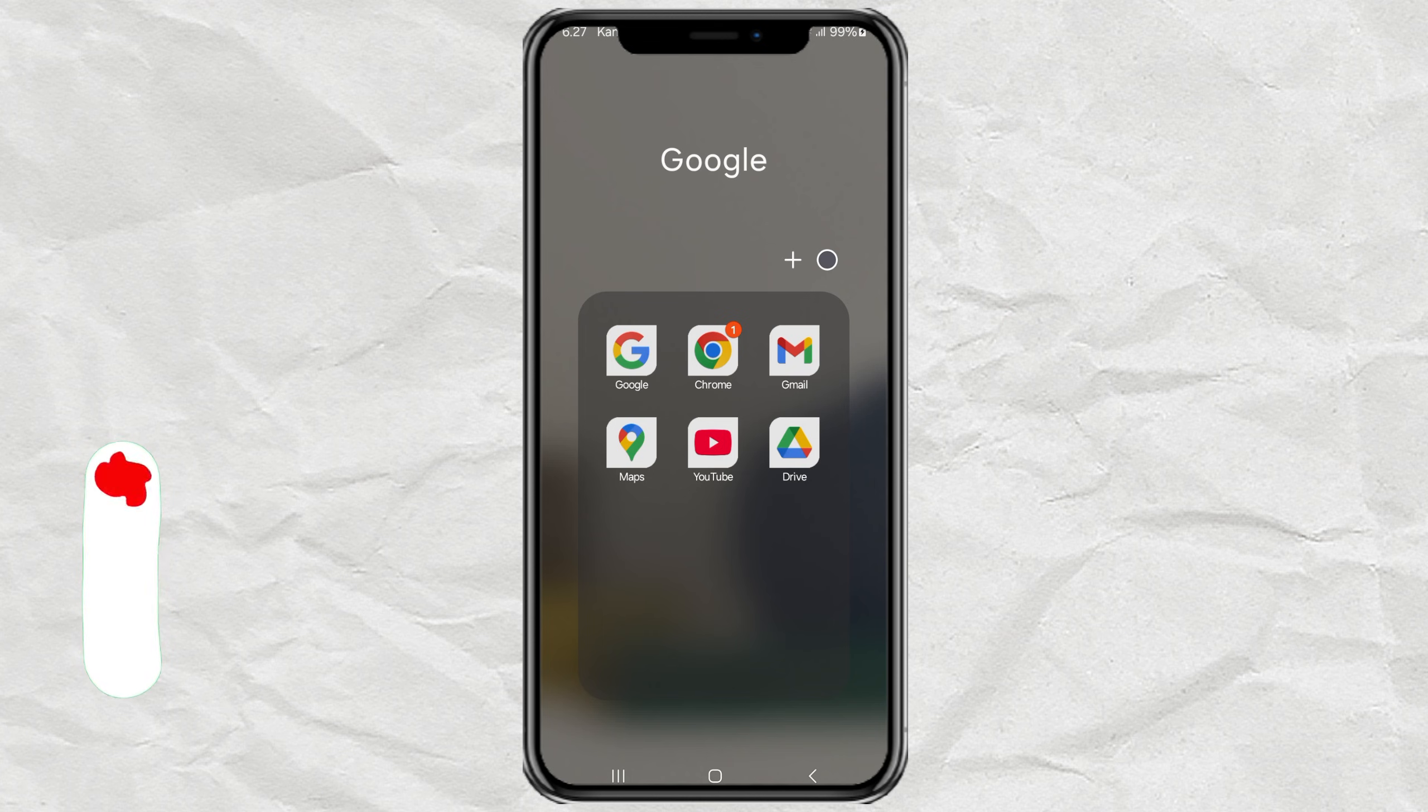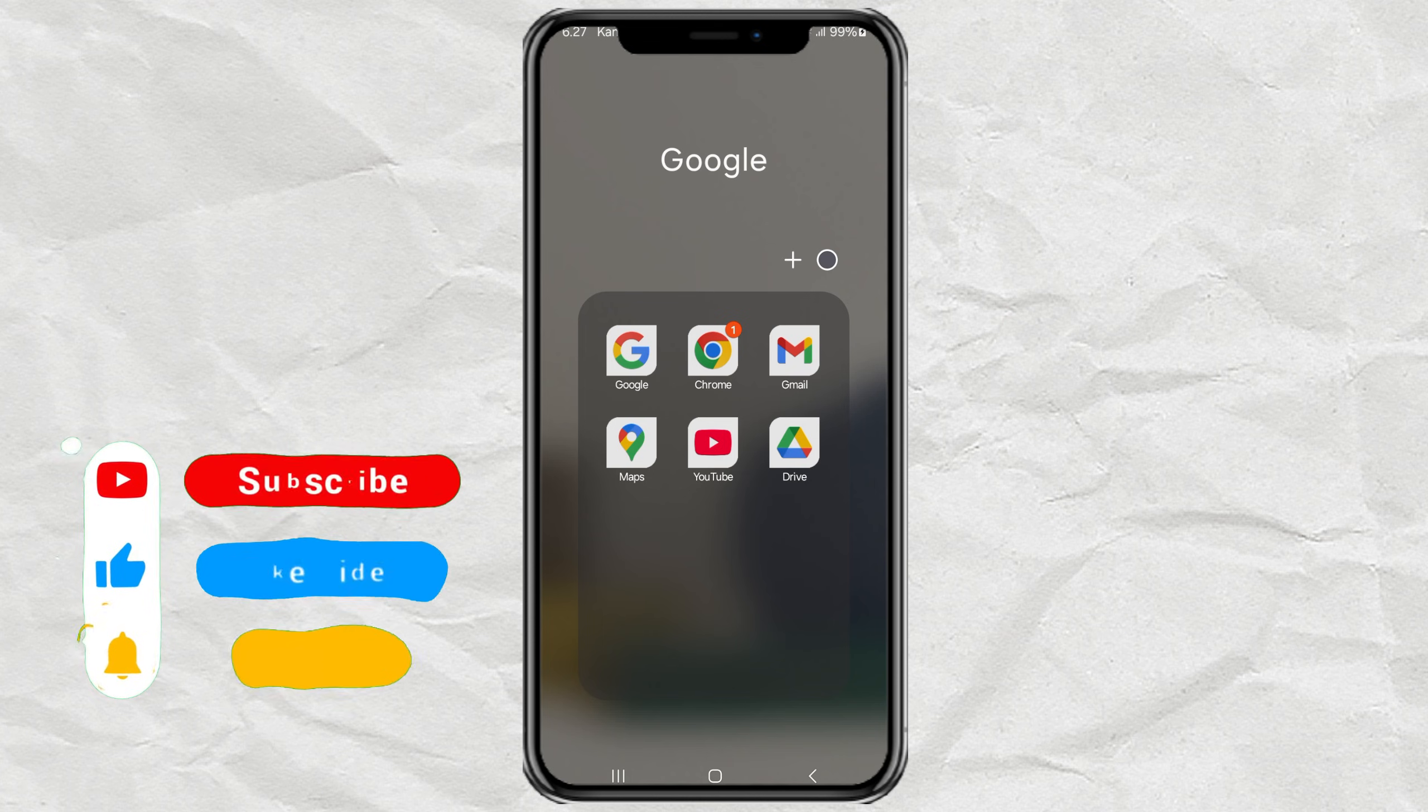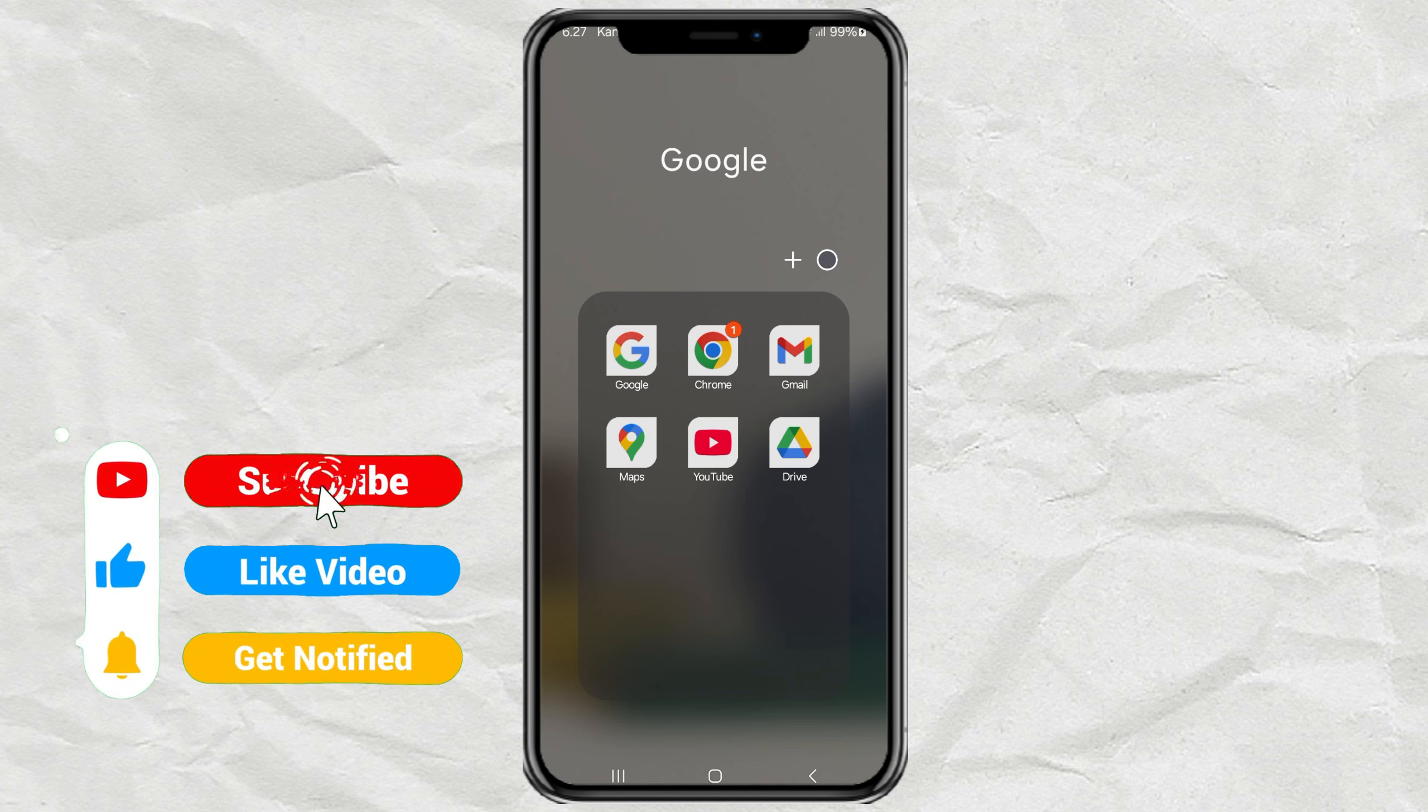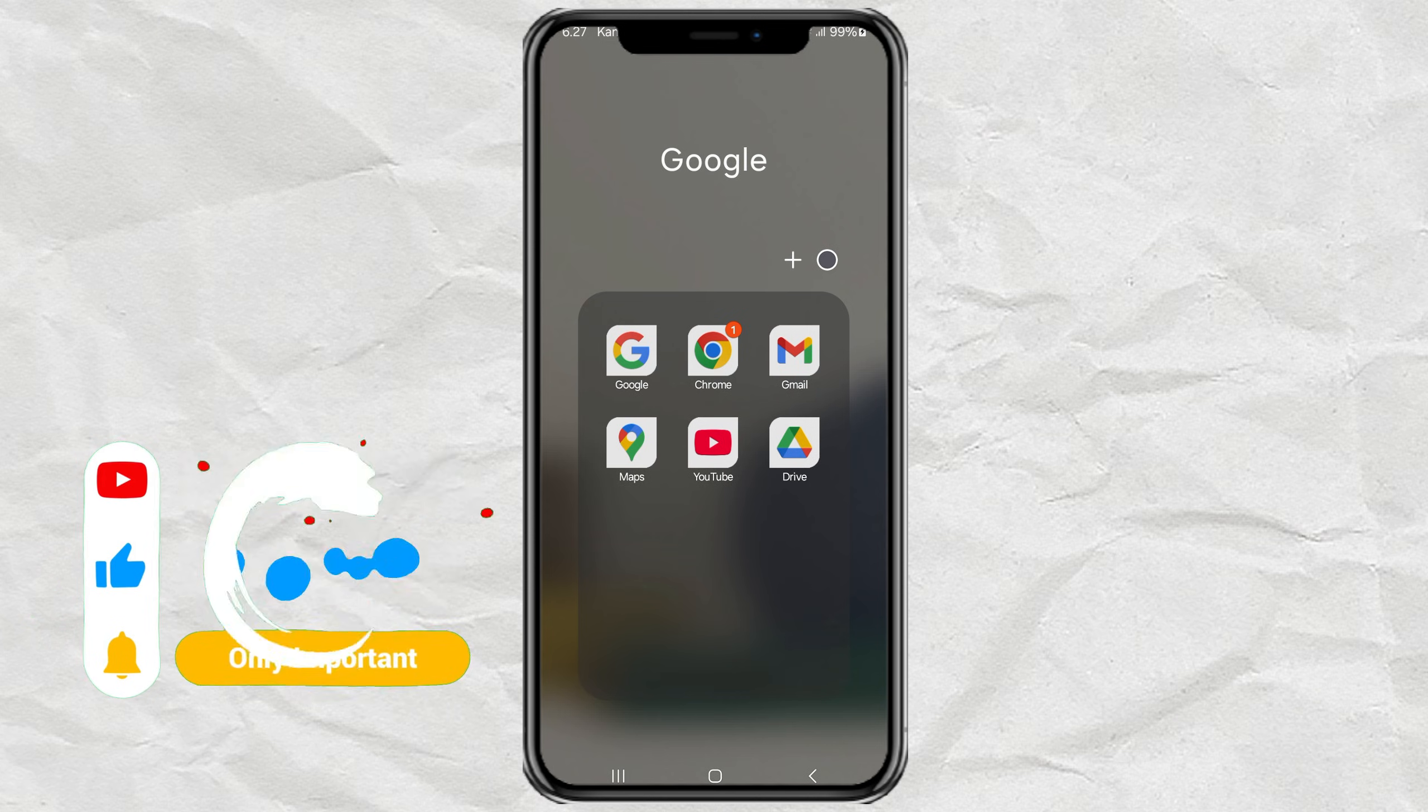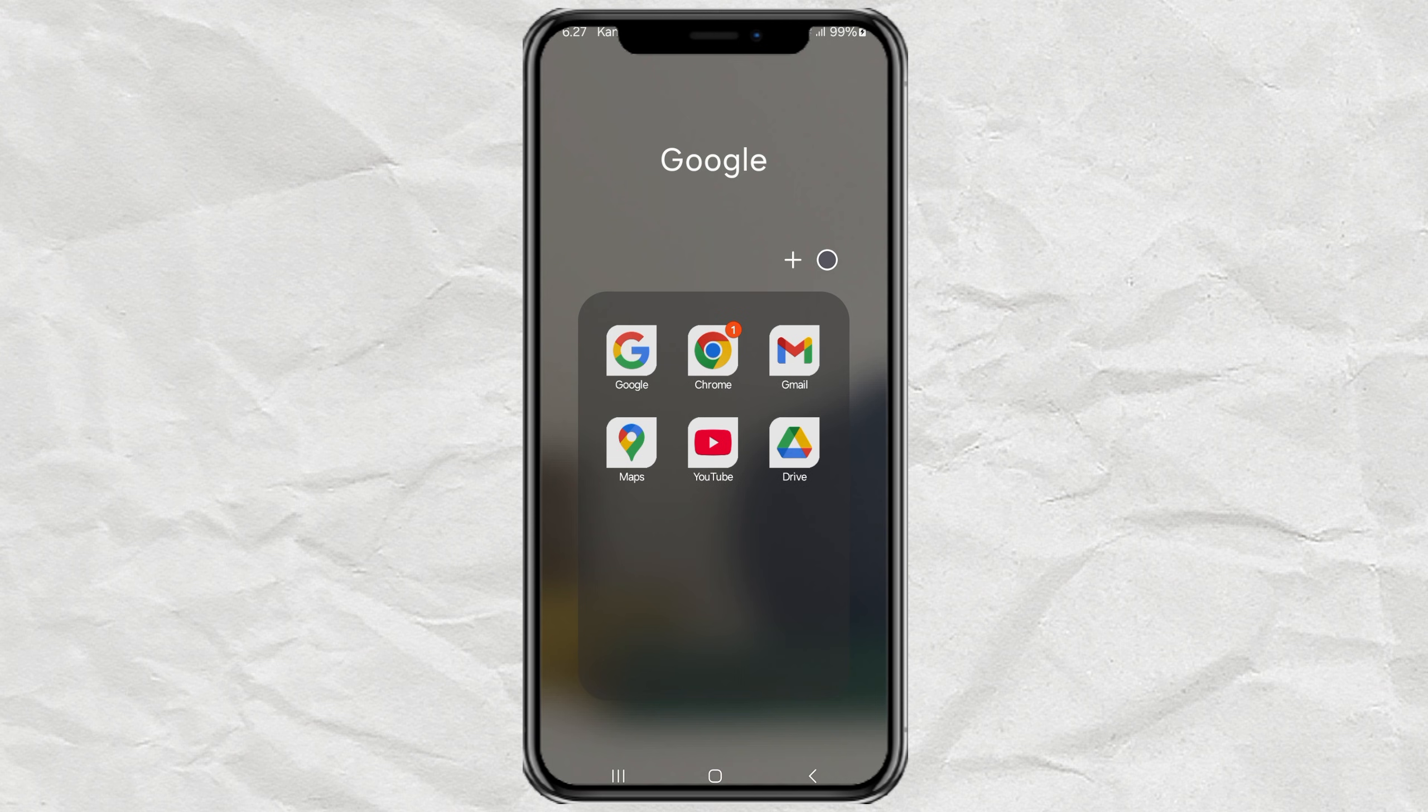So here's the thing, the regular Google Chrome app on Android doesn't support extensions. But no worries, there's a browser called Kiwi Browser that totally does.